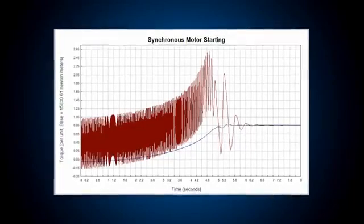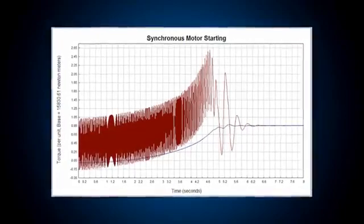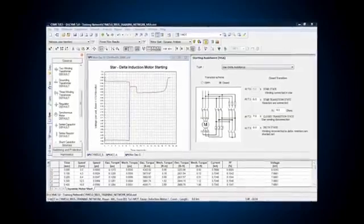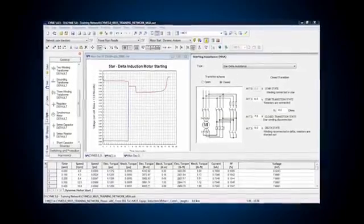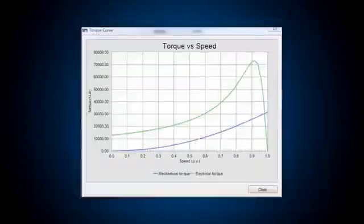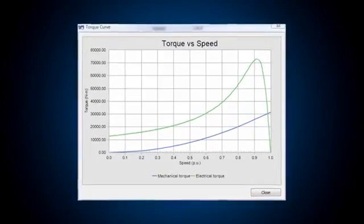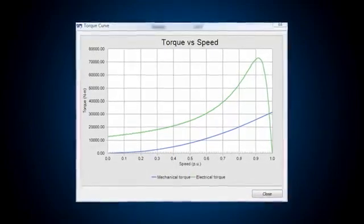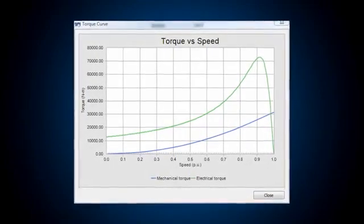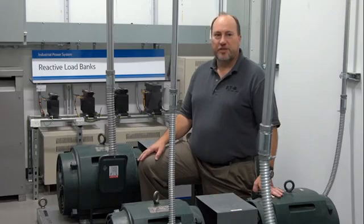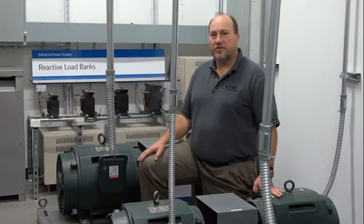Motor starting analysis is much more detailed than a simple voltage drop calculation. System impedances and motor dynamic characteristics such as torque and current at various speeds are considered. With this information, we can calculate the motor acceleration time and all of the associated currents and voltages.